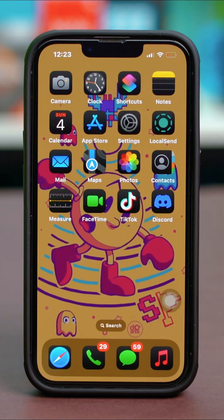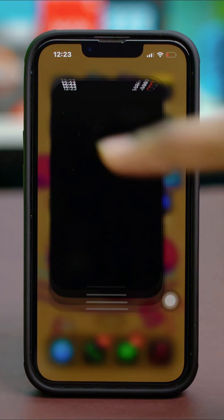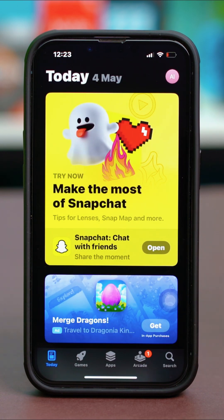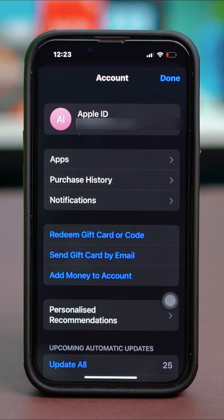Once you have created an Apple ID, just go to the App Store and tap on the profile icon in the top and make sure that your Apple ID is signed in. The Apple ID on your settings should also be signed in here.